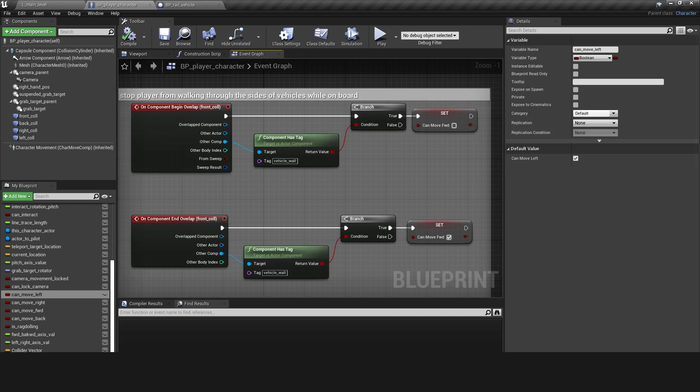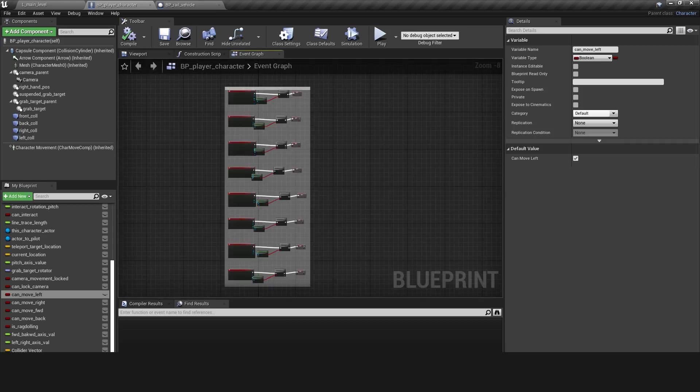I created a boolean variable to work in tandem with each of the colliders to keep track of whether the player can move in the direction of any given box collider. When one of the colliders is overlapped by a component that has a vehicle wall tag, it sets the corresponding boolean to false. When the overlap ends, it sets the boolean back to true.